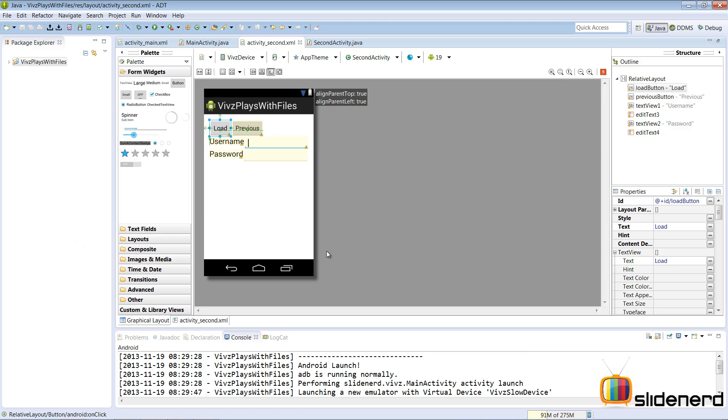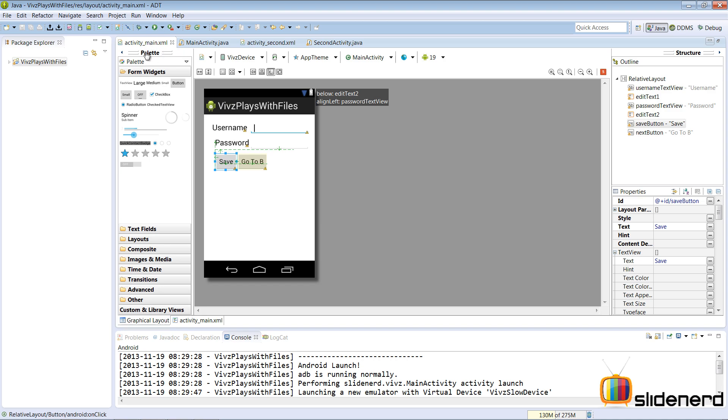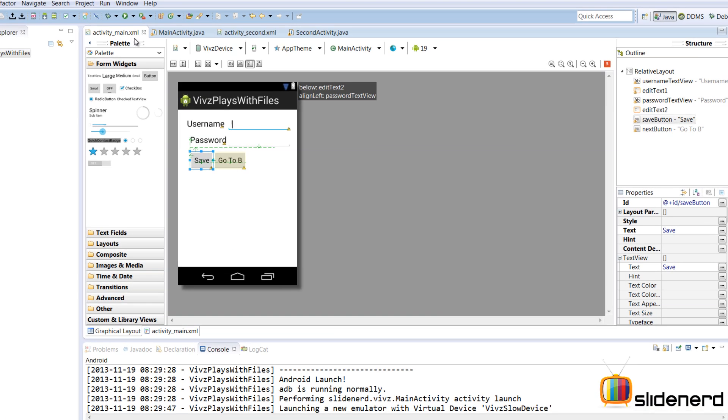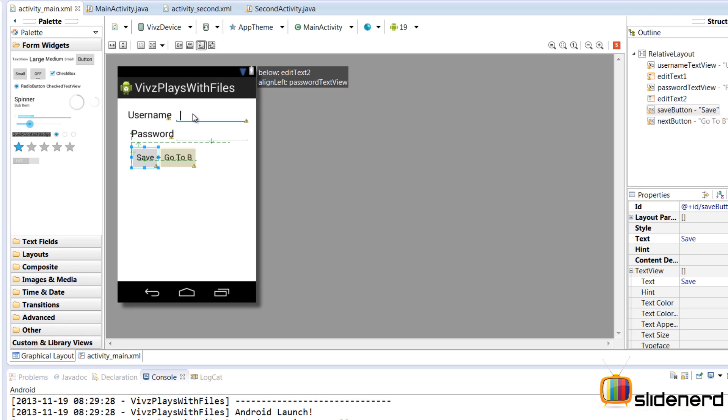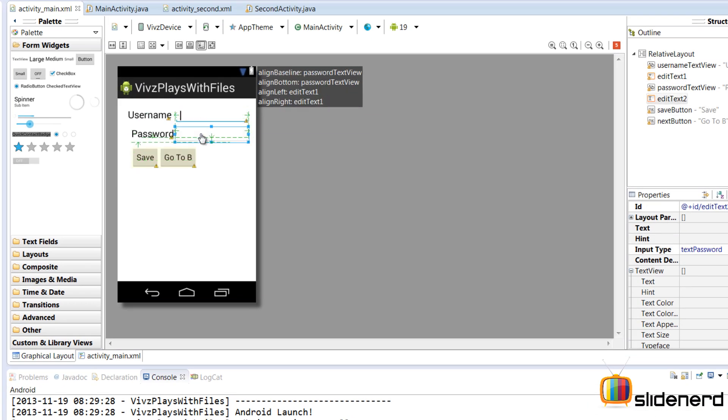In the last video, we talked about how we can save data to our internal storage. So there we used an activity called activity_main.xml. You had the username, you had the password and when you hit the save button, the data was saved to the internal storage.